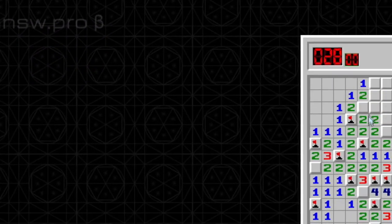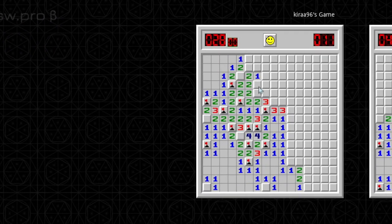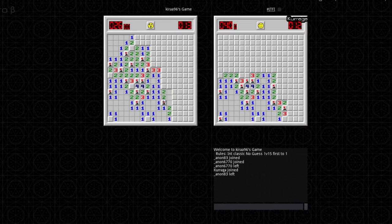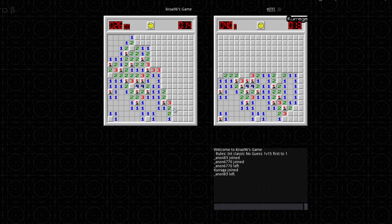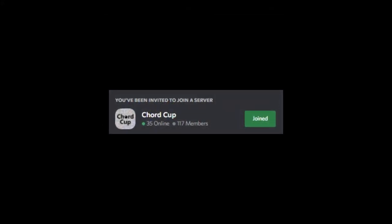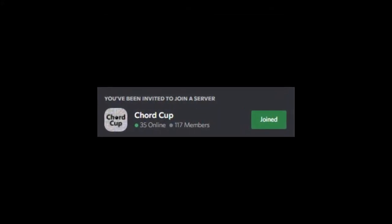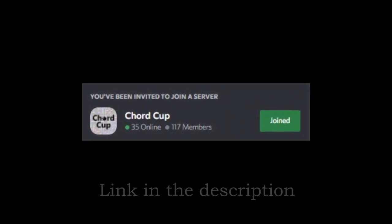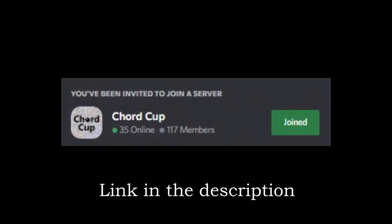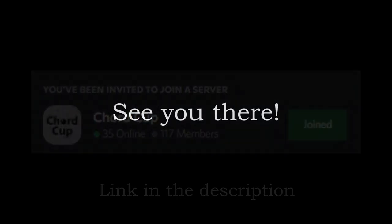It will take place on the site MNSWPro where you will face another player in a 1v1 live battle. For more information and registration join the Chord Cup Discord server. Hope to see you there and that's that.